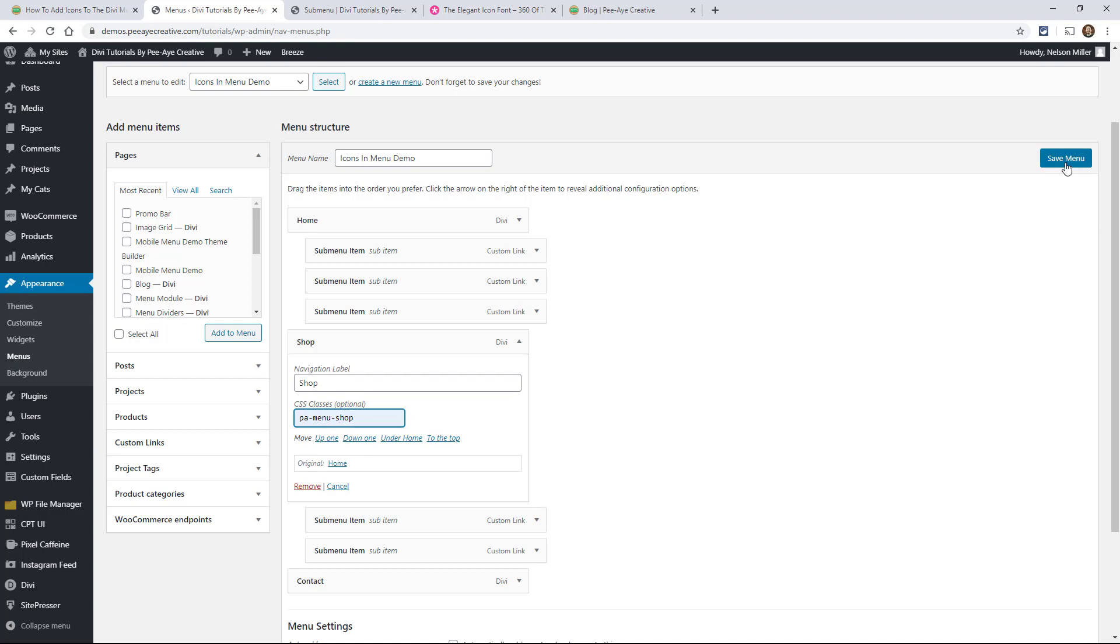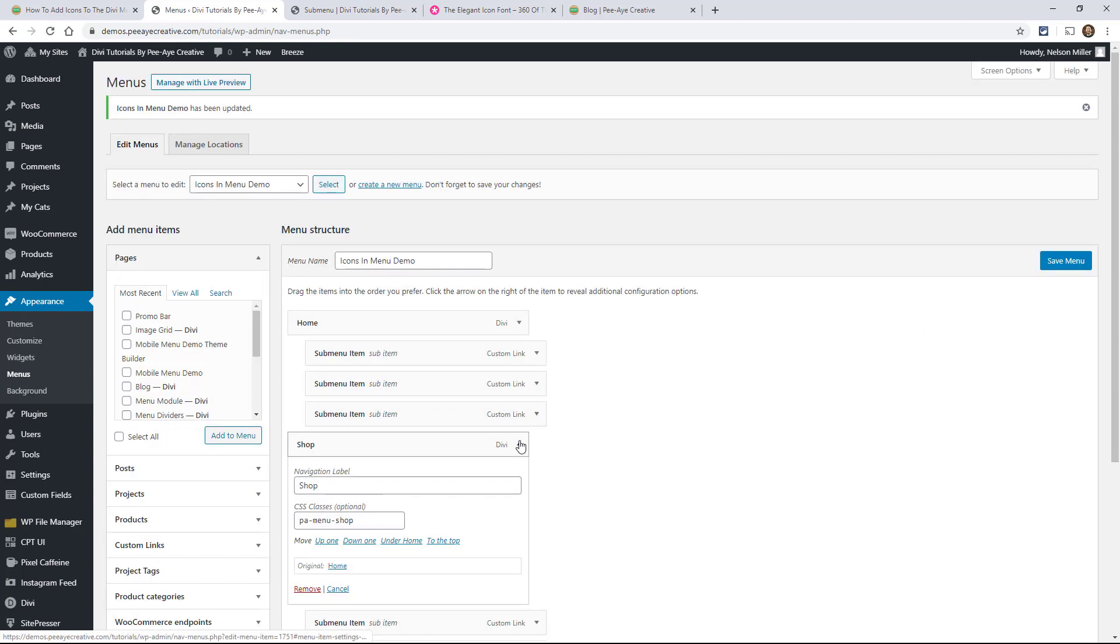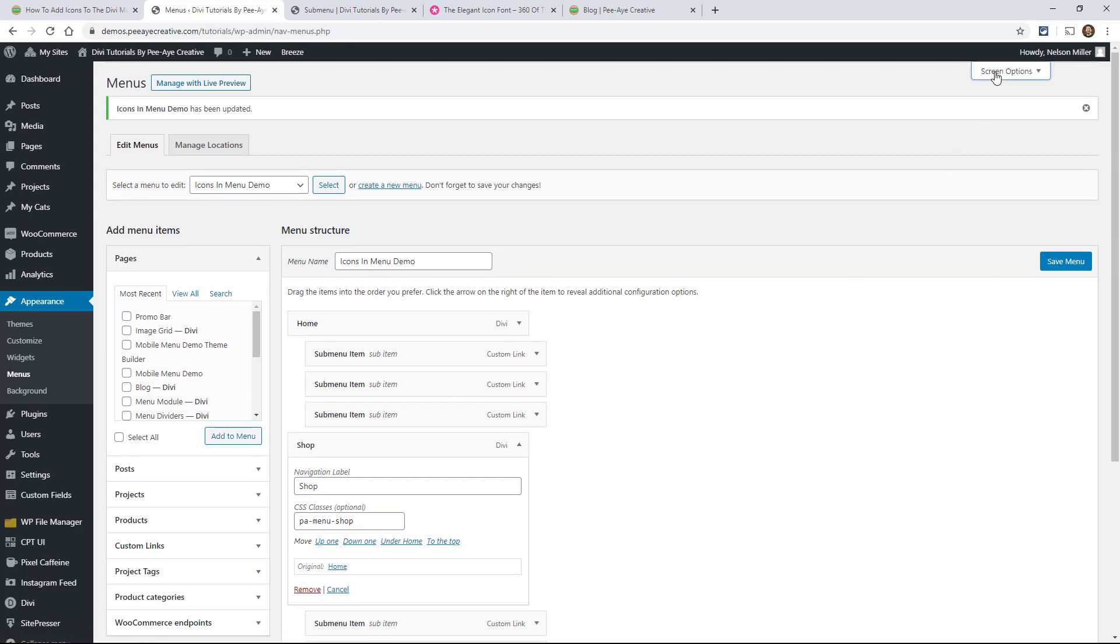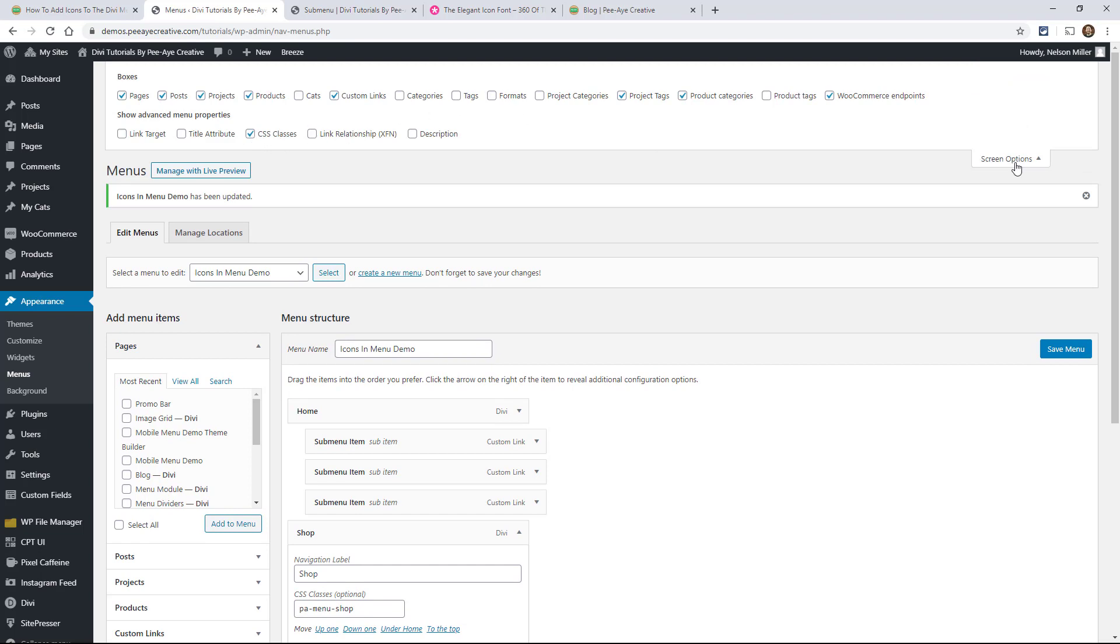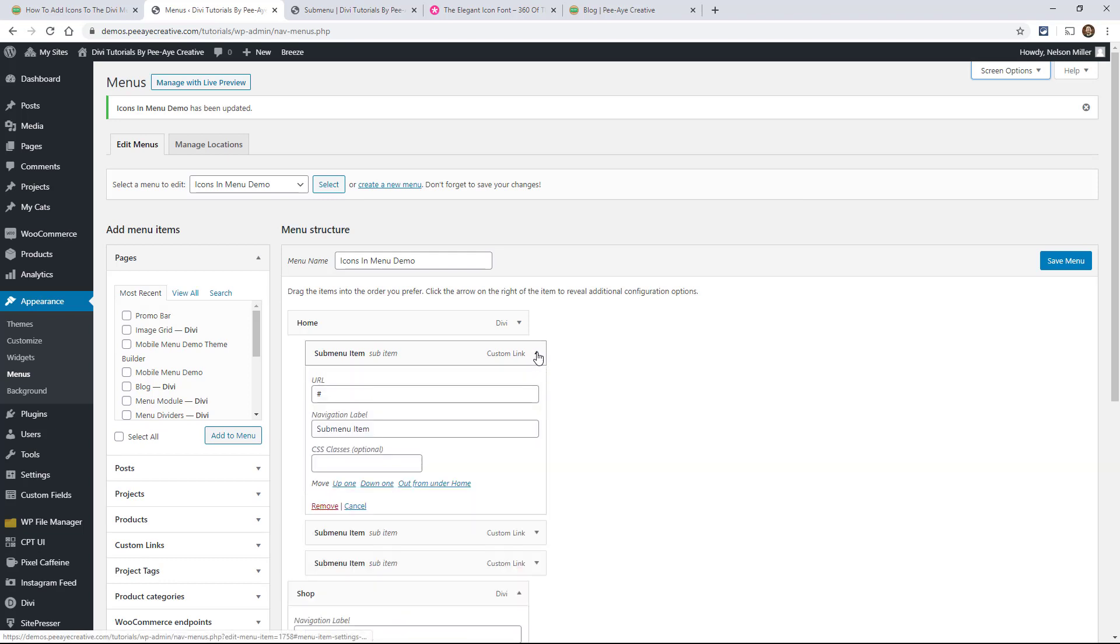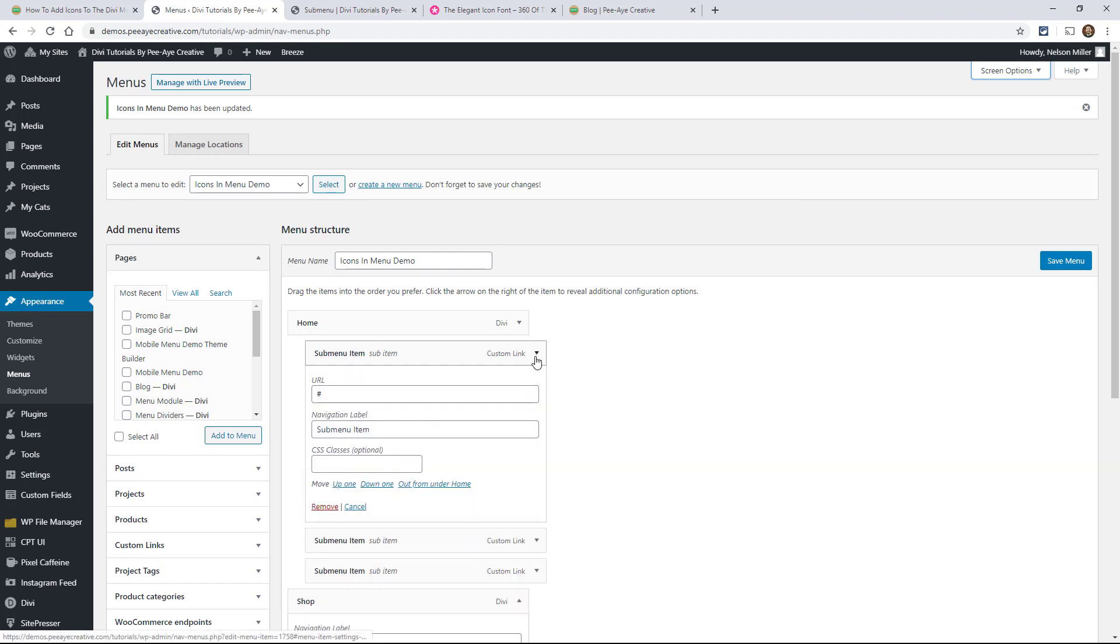So if I save that. Oh, and by the way, if you're in here and you don't see the CSS class area, you can go up here to screen options and turn that on. So right there, CSS classes. That way you can see that and every single one has that then. We can add a class to each one of them and then we'll target it with the CSS.